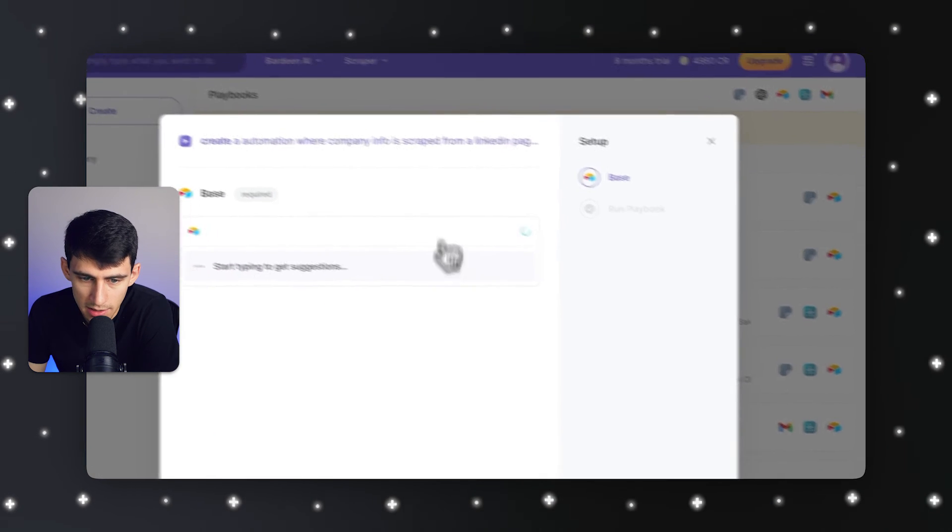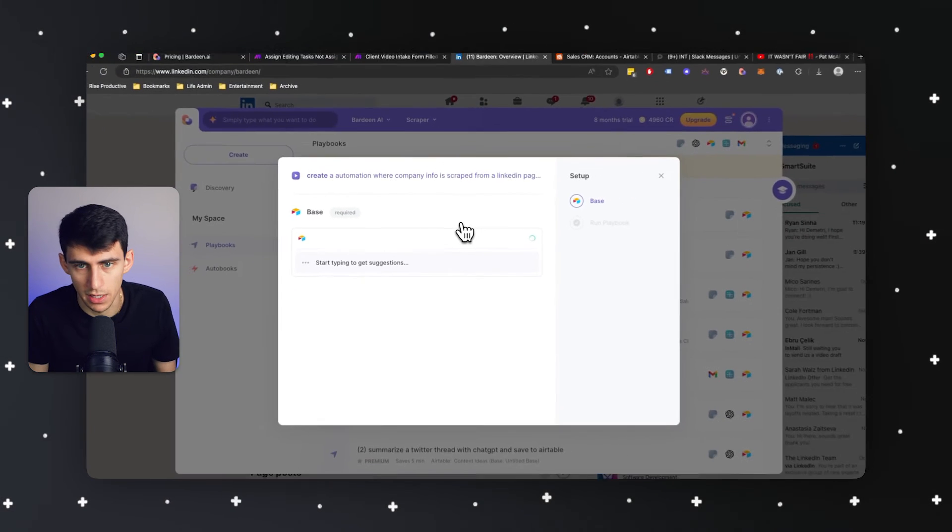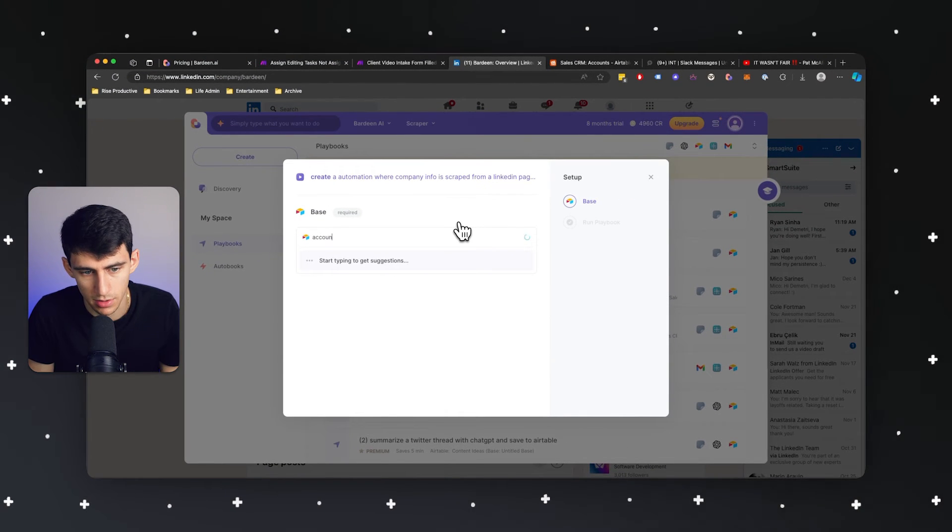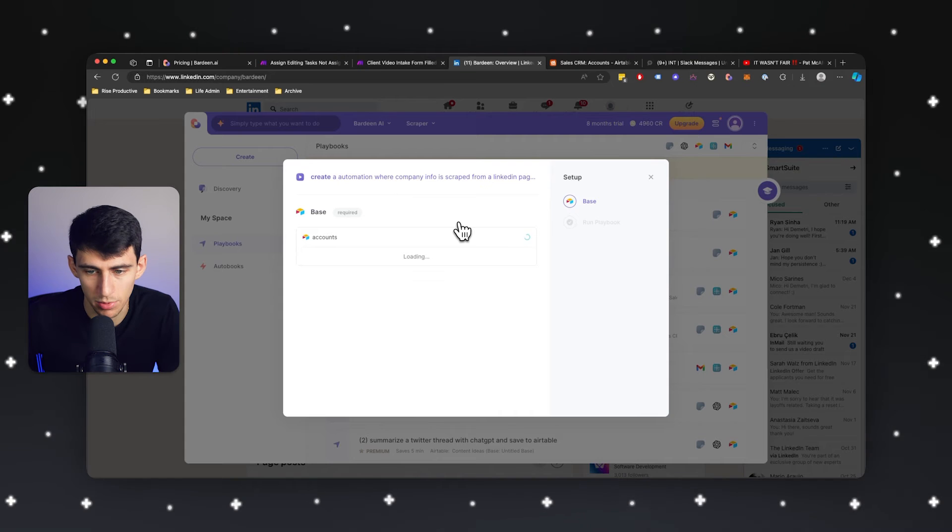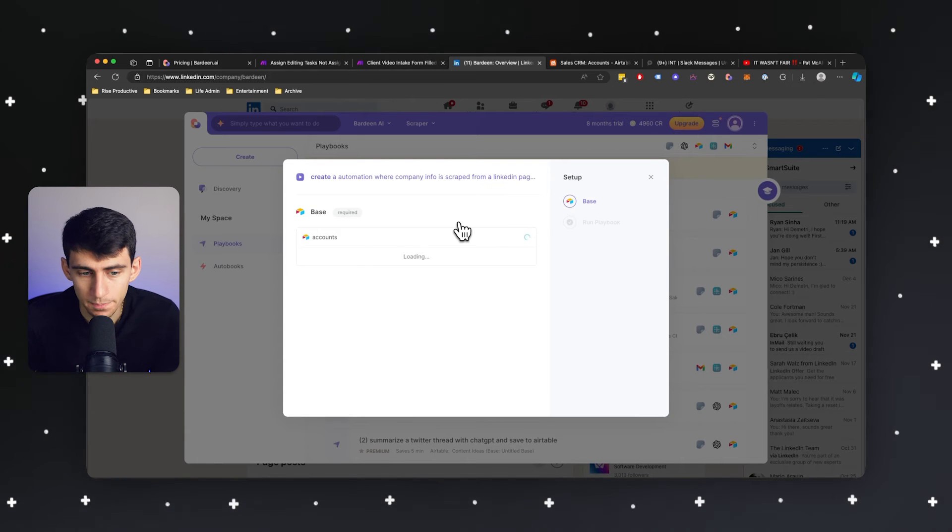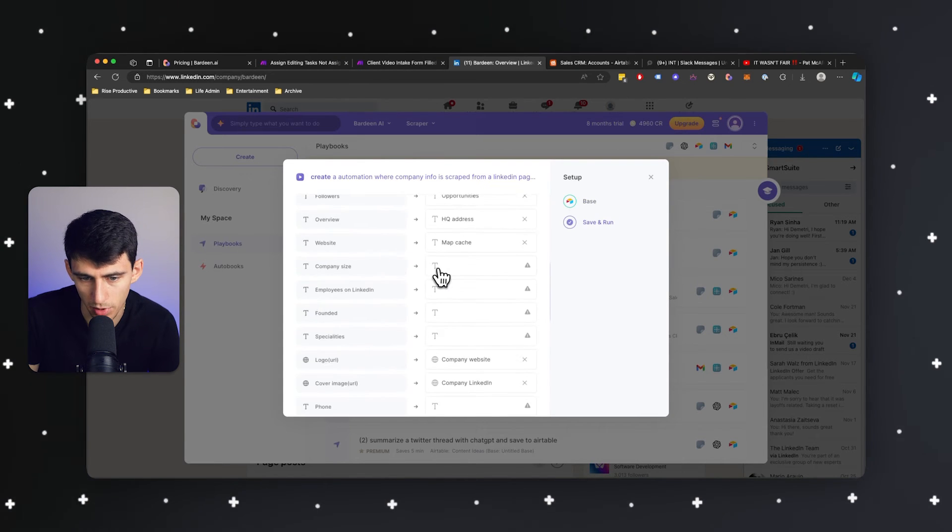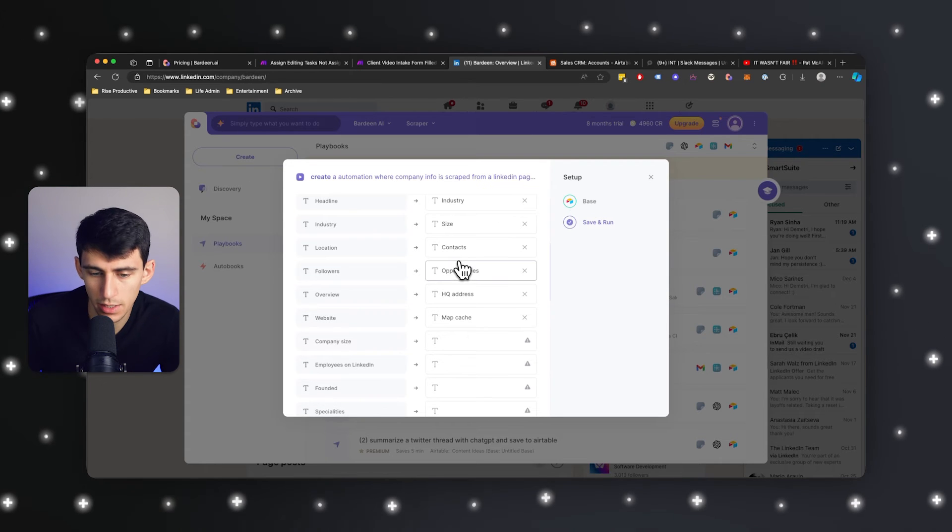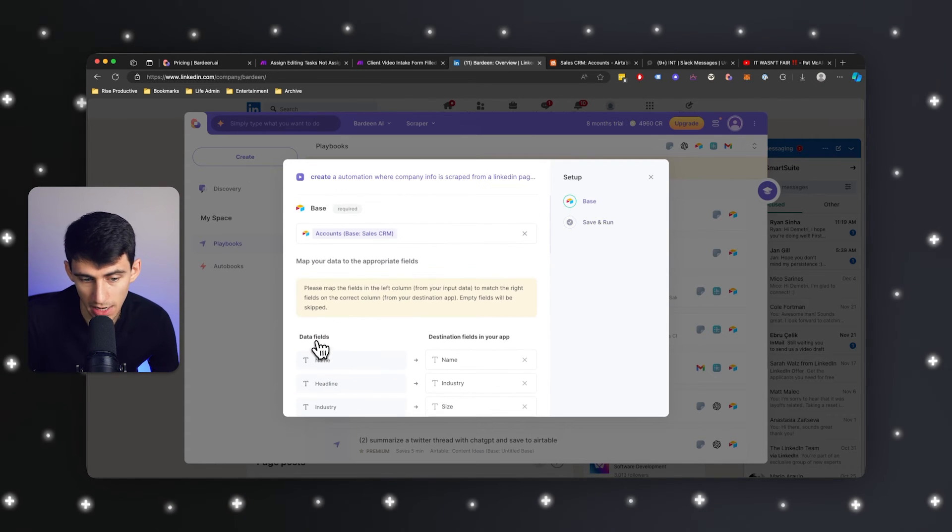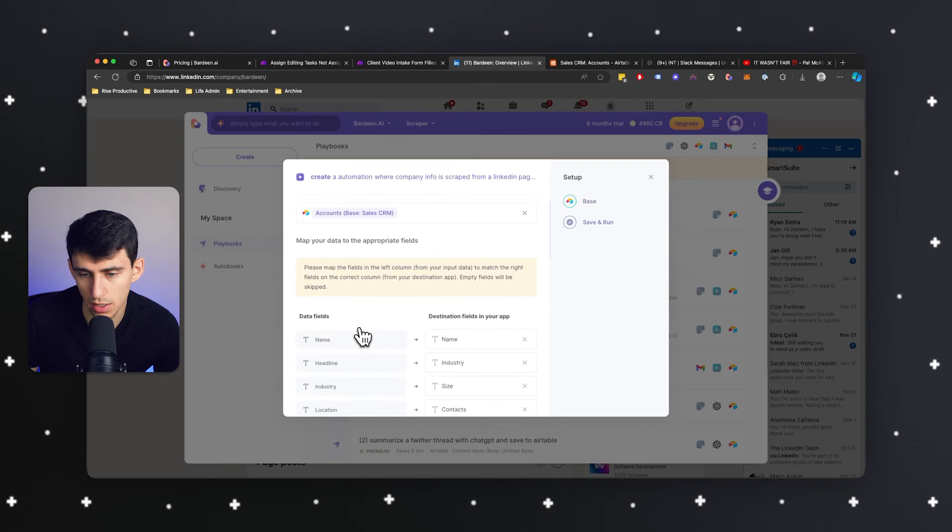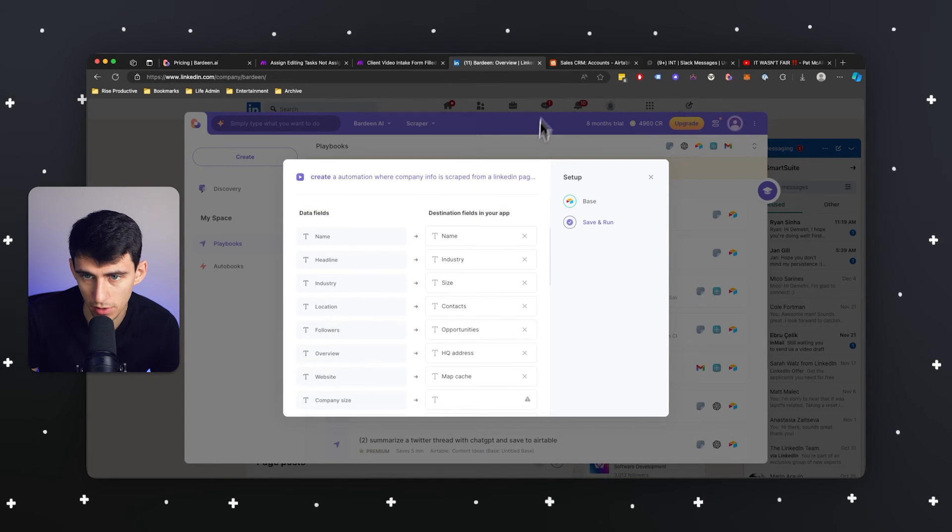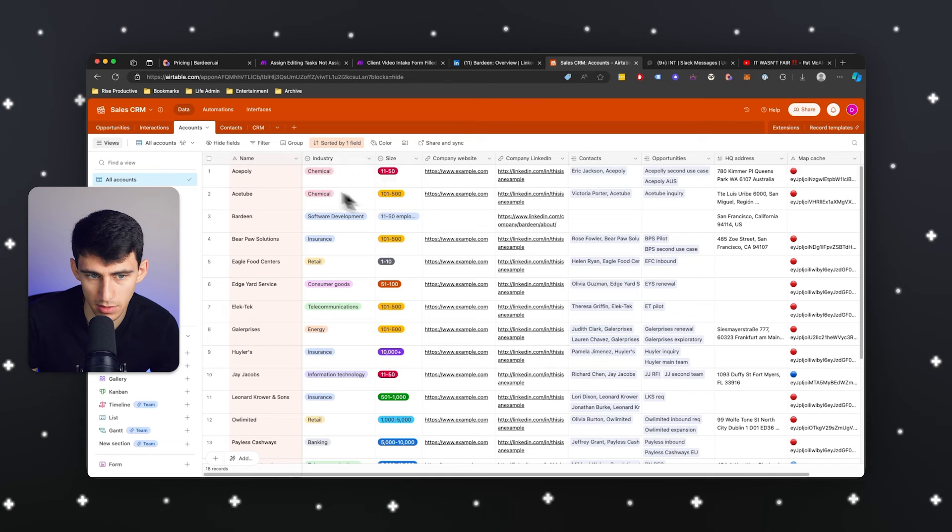Now, when clicking inside of this, I then would look for my Airtable base. So I could do accounts, which is the name of my table in my sales CRM. And then if I press remember inputs and adjust all of these, all I need to do is go through and match the different data that was found on the Bardeen side and map it to the fields inside of my Airtable base.